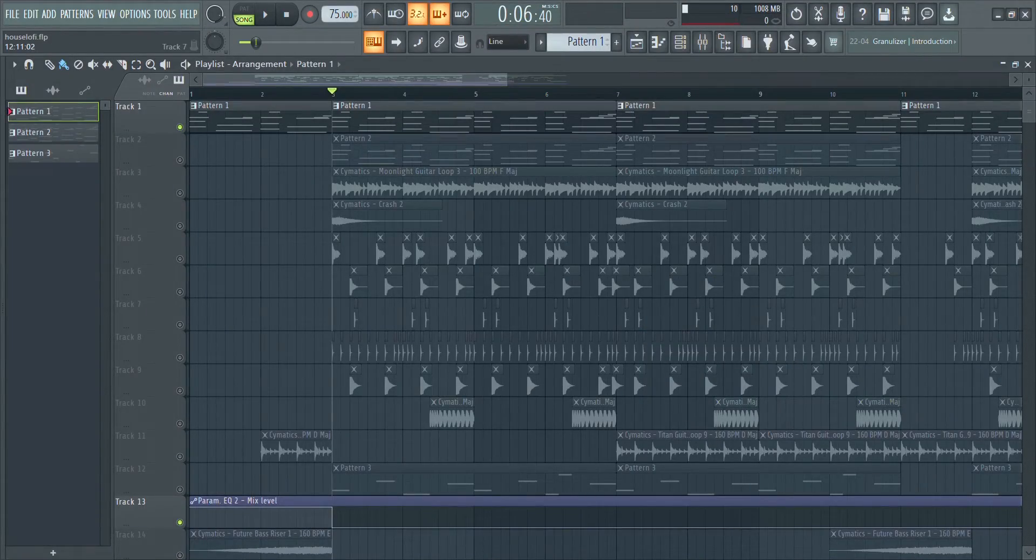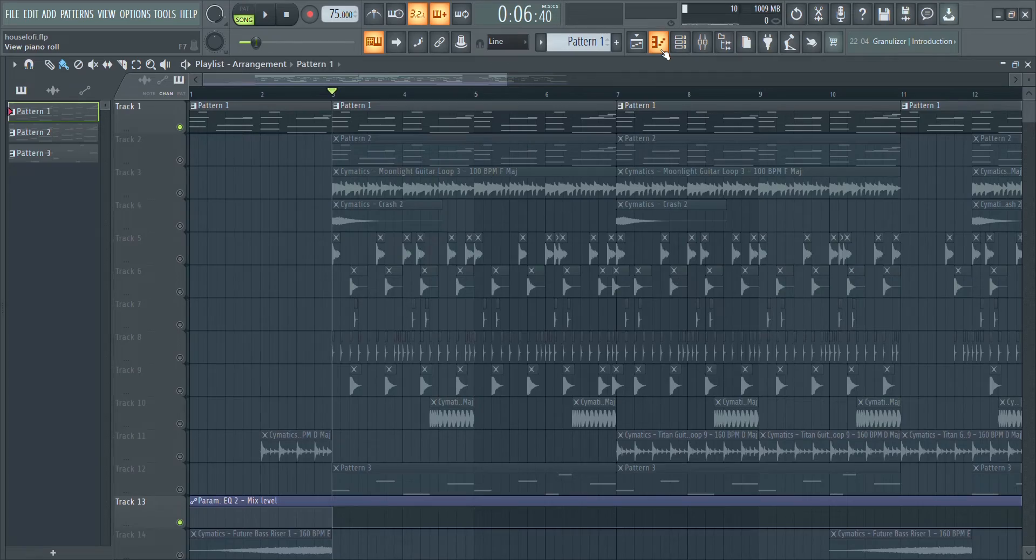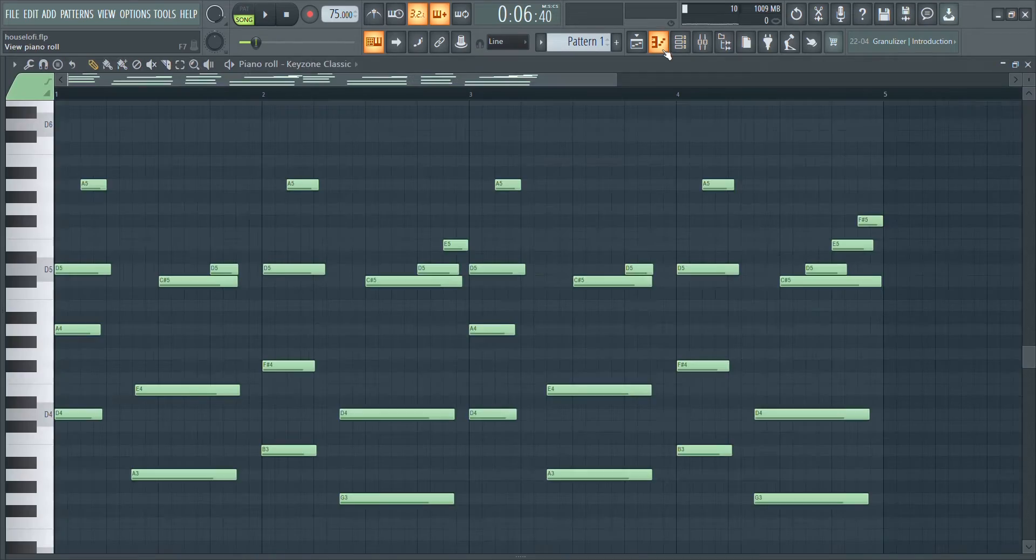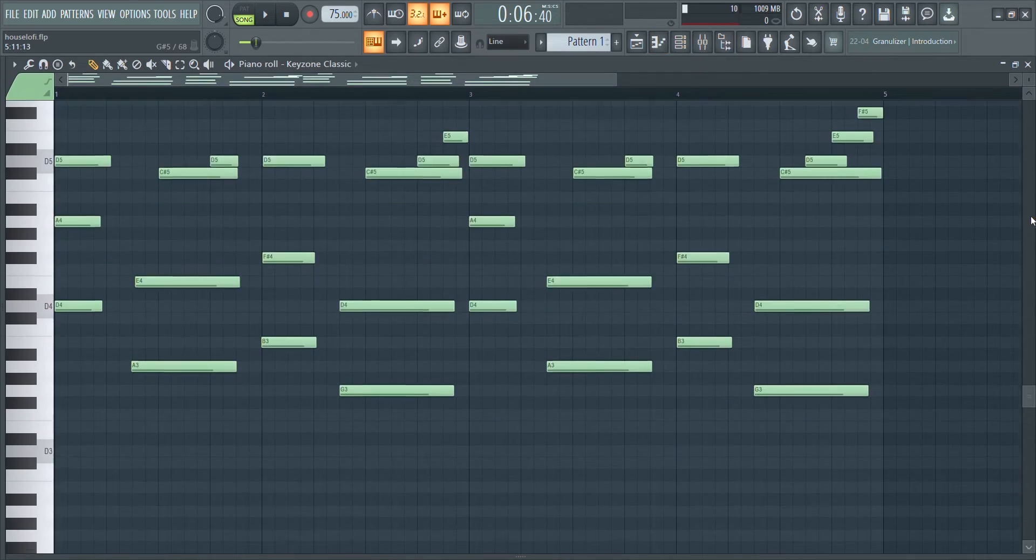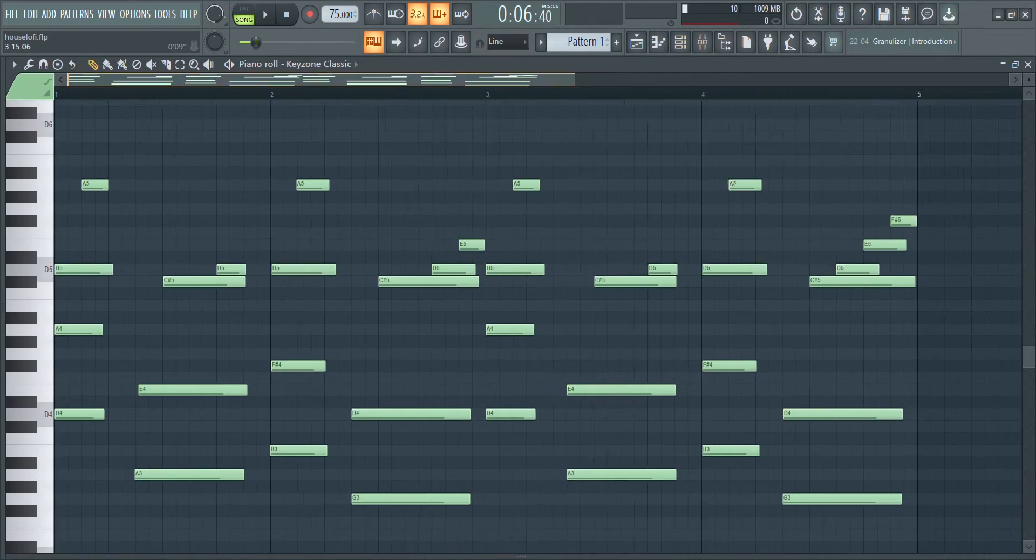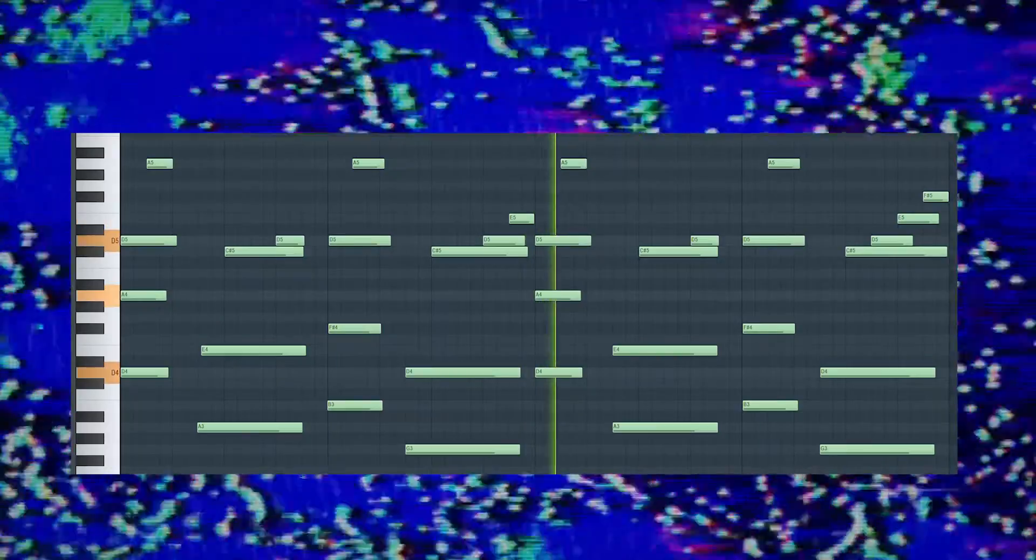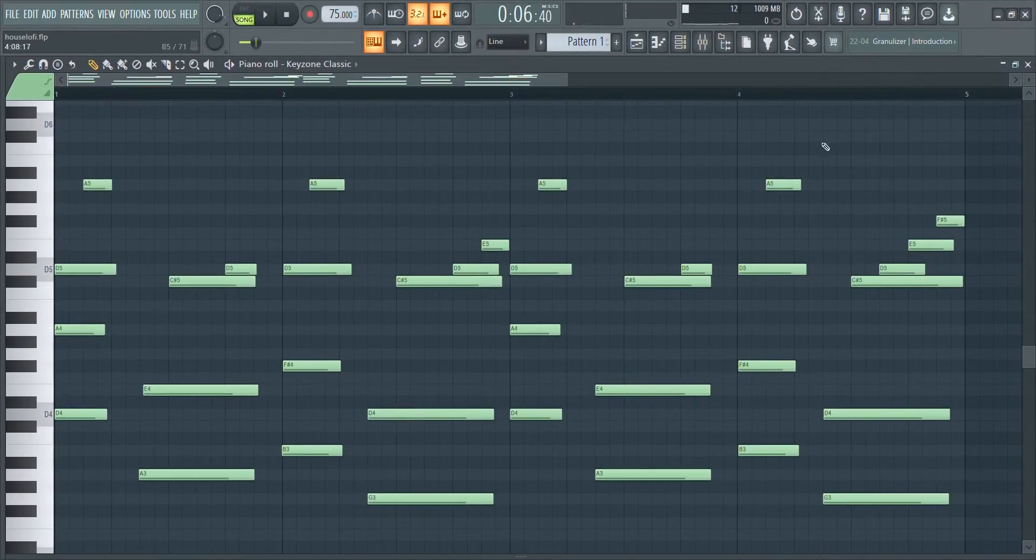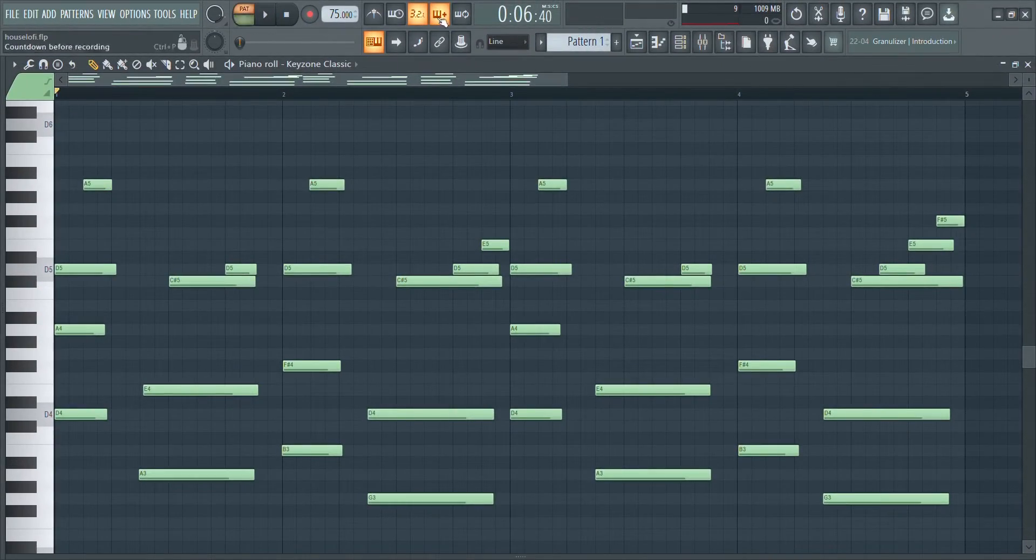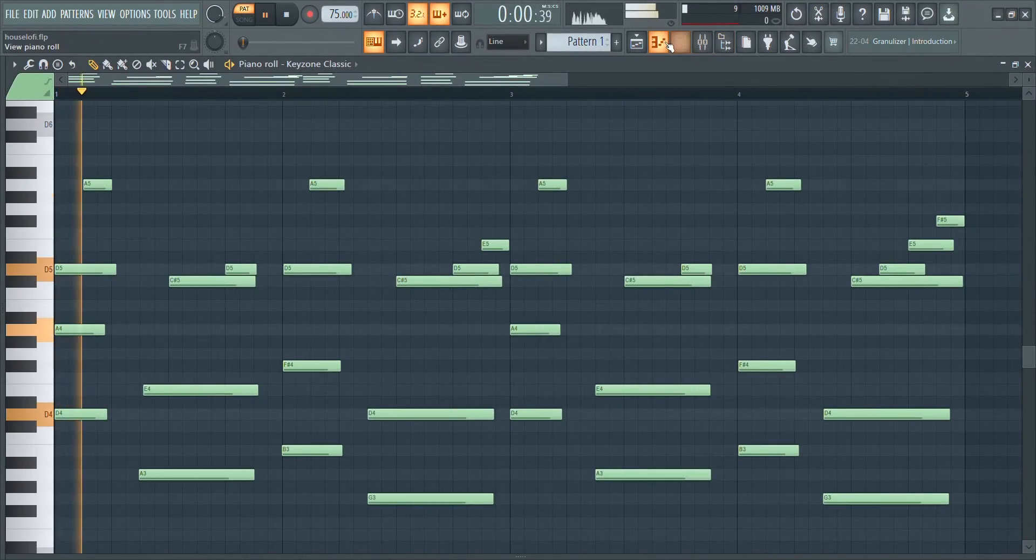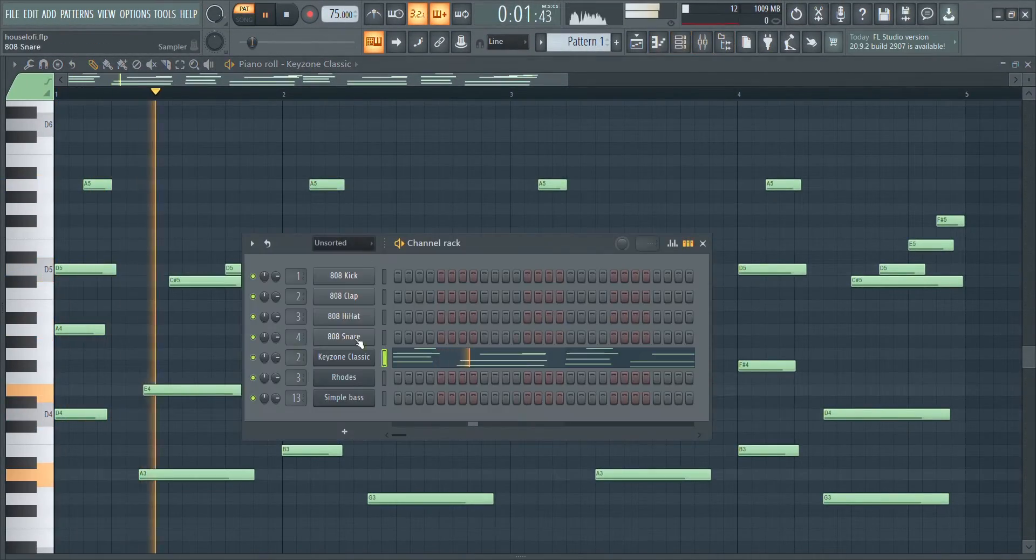As usual, I rely on the free KeyZone Classic Yamaha Grand Piano.